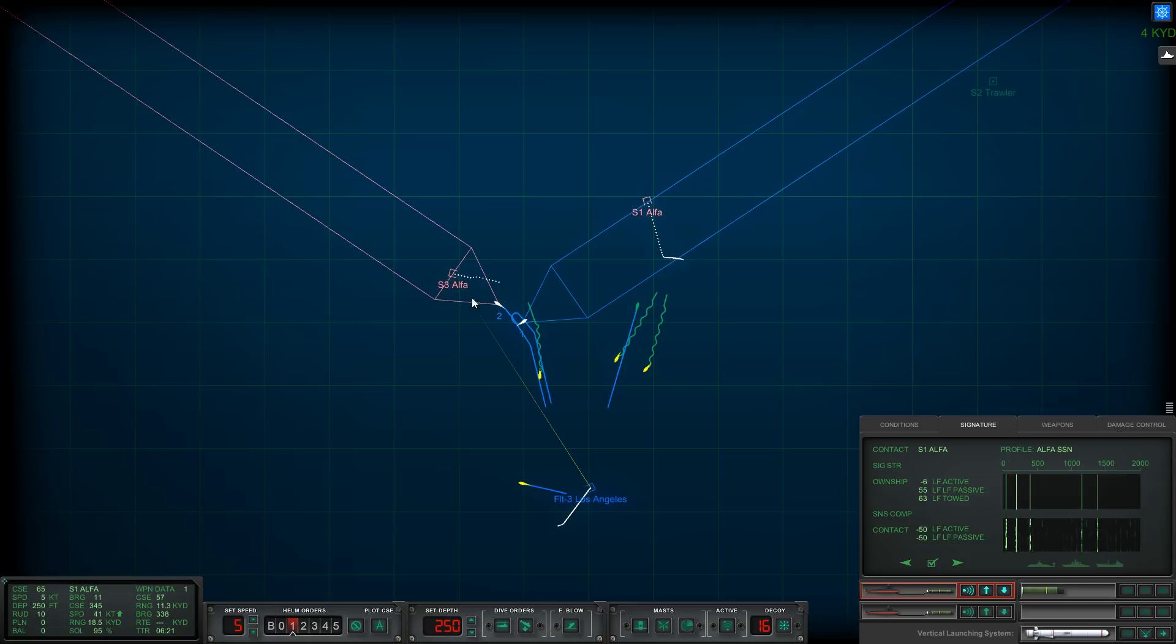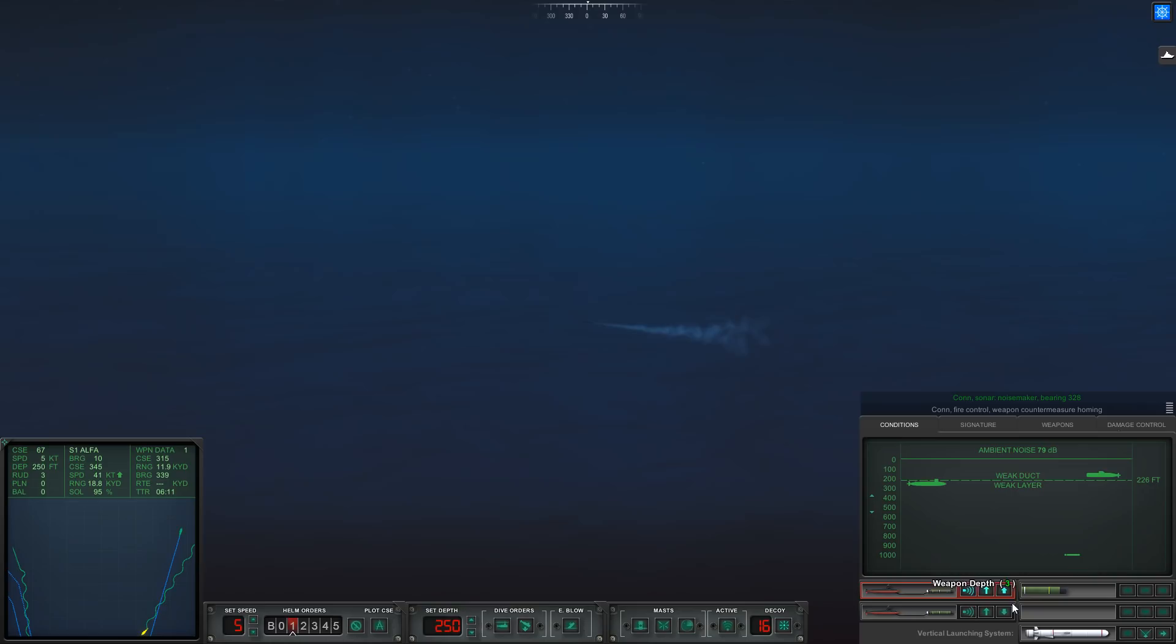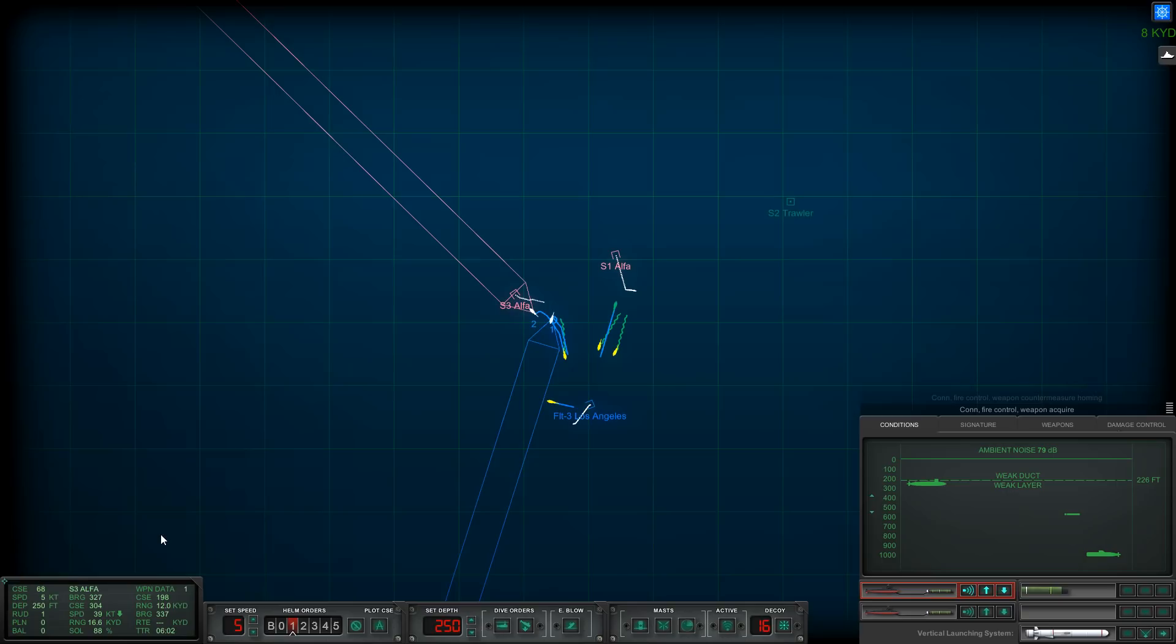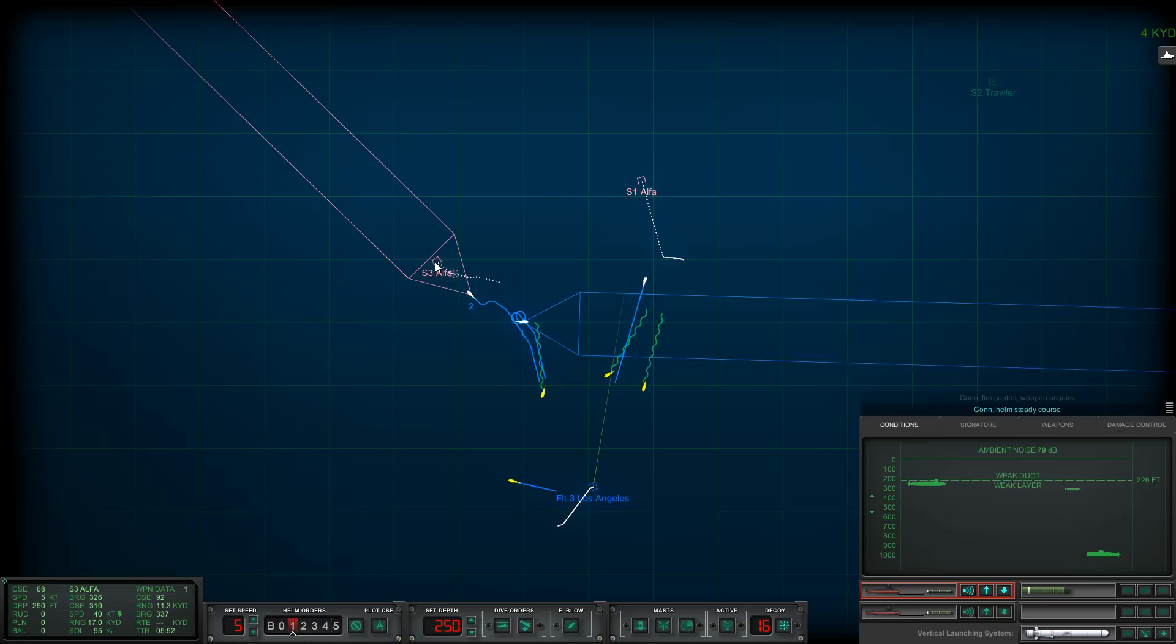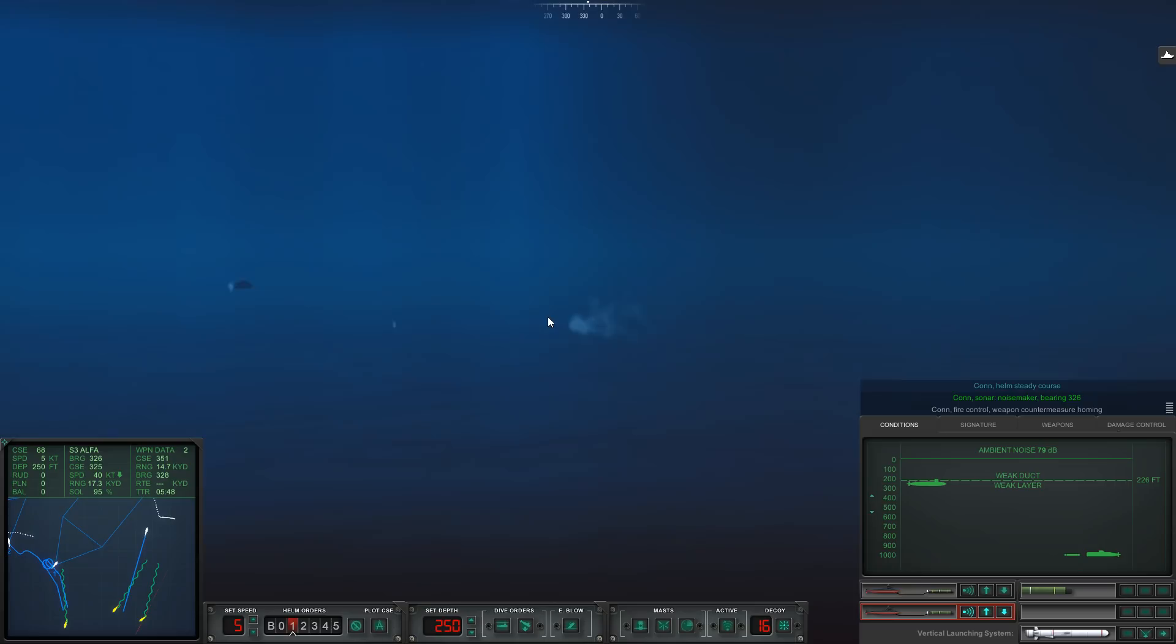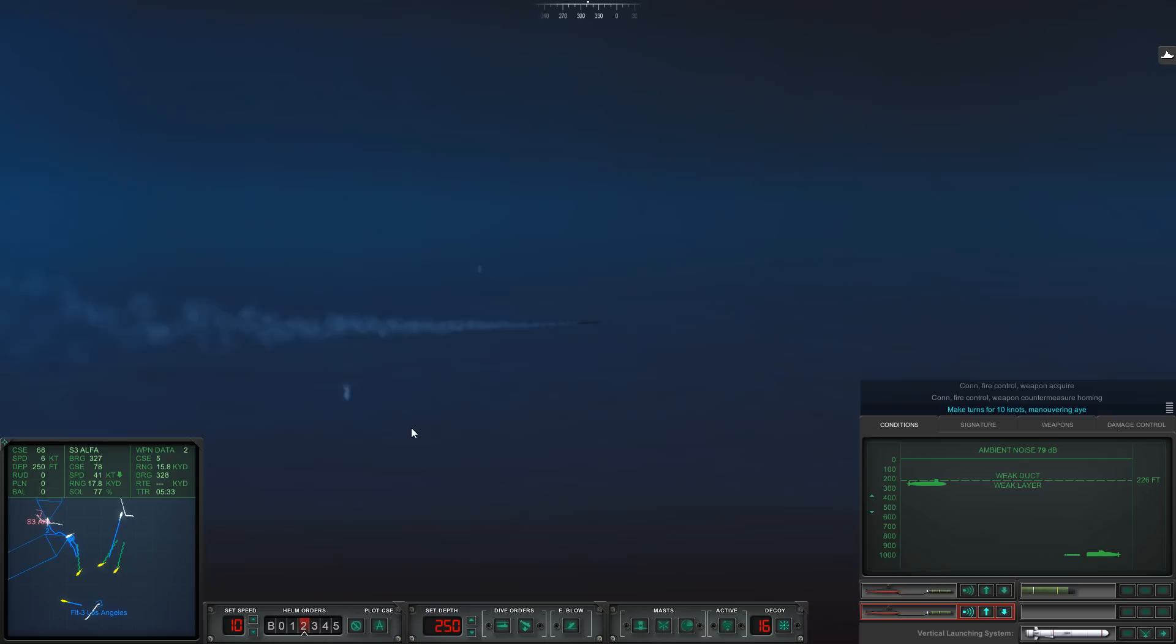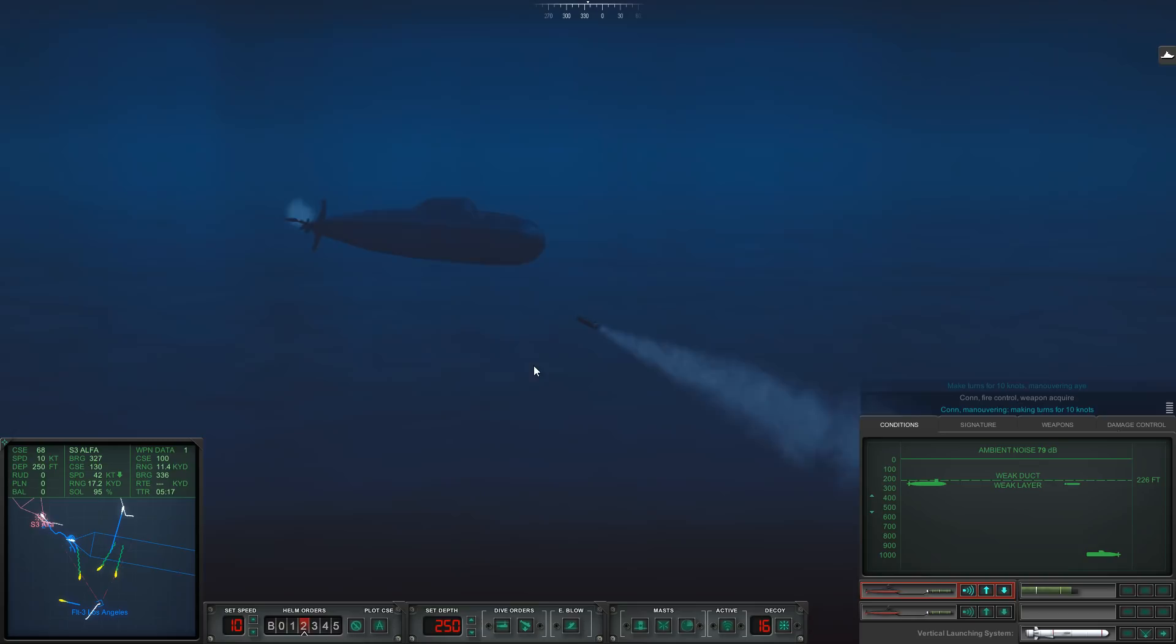Tube two acquired it. Con sonar, noisemaker bearing three two eight. Con fire control, weapon countermeasure homing. It looks like sierra three has come down low. Weapon acquired. I'm gonna have to start going evasive here very shortly. Noisemaker bearing three two six. Let's guide this thing in. We only need one to hit. I'll keep this other torpedo back. Weapon acquired. Let's go 10 knots. I lost him. Weapon acquired. All right, he's done, we got him.